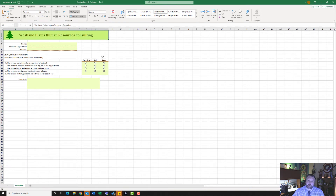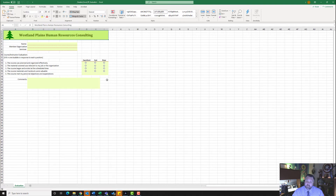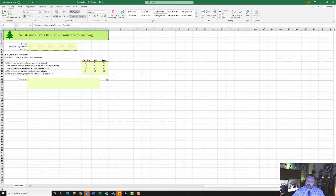The first thing we need to do is work with macros in this particular project. Macros are codes or steps that you can record to automate some features of Microsoft Excel. So if you find yourself doing something over and over again in Excel, you can usually create a macro to do those steps for you. But in order to do that, we do have to have a macro-enabled document.